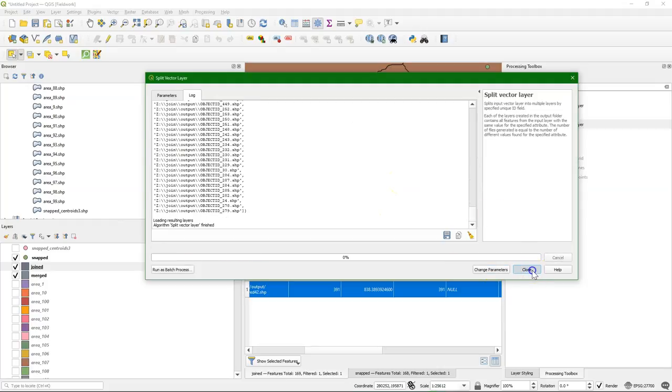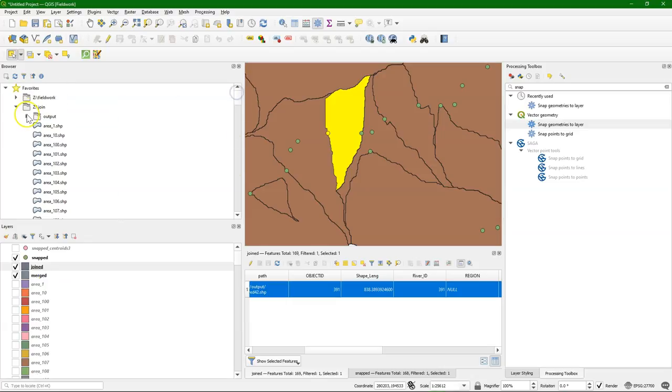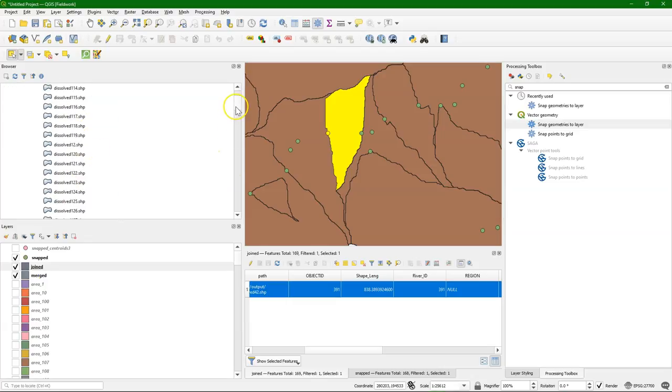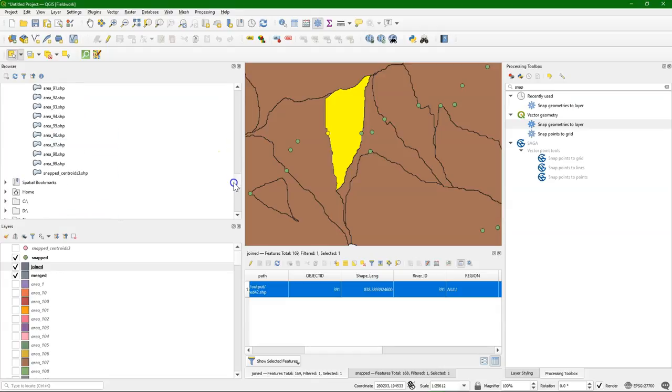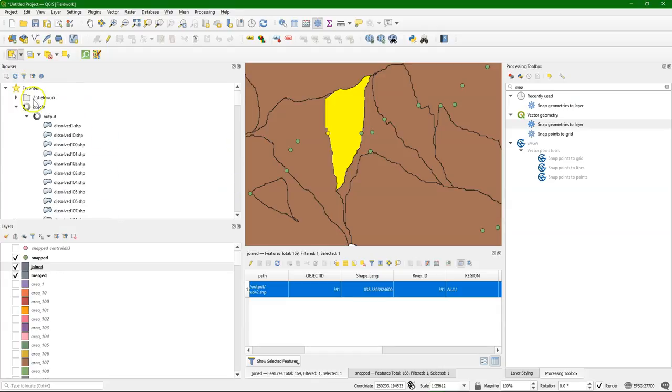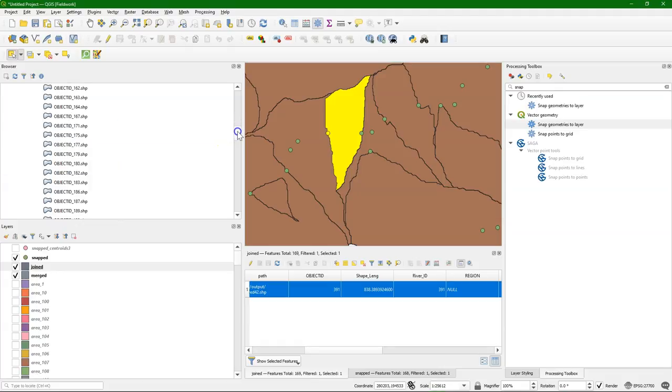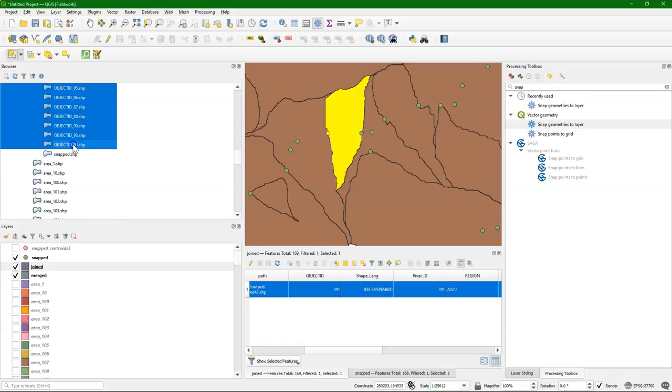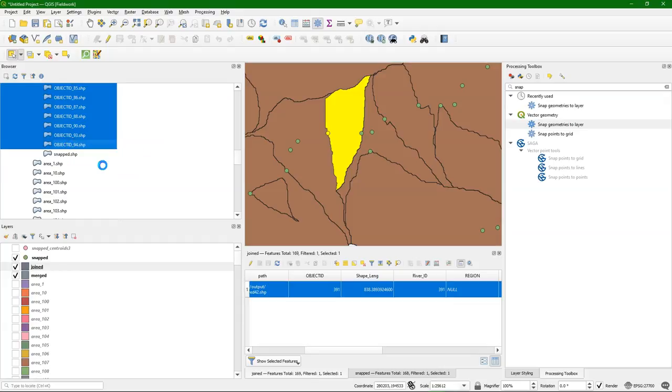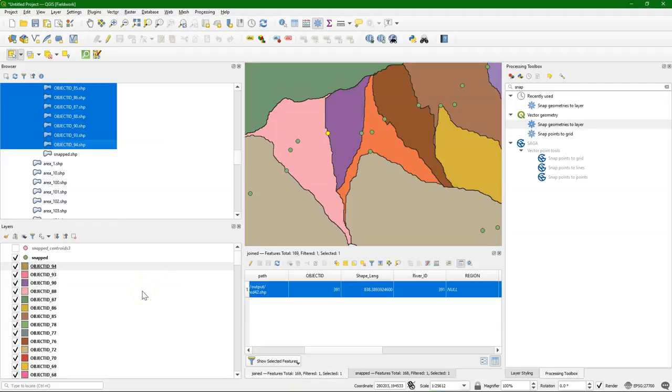There we go. We manually have to add the results. So let's go to the browser panel. We don't see it there yet because we need to refresh the browser. Click the refresh button. And now we see those object IDs with the numbers. Add it to the project.